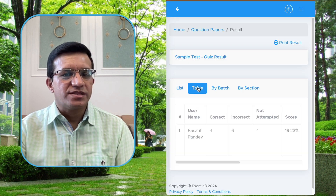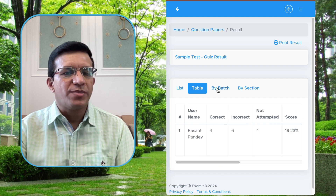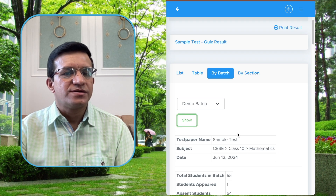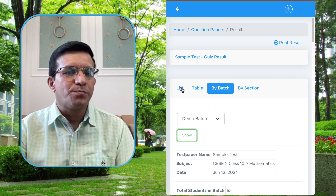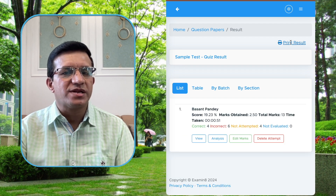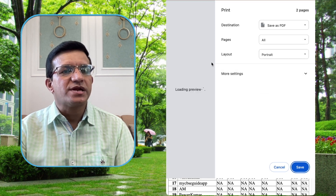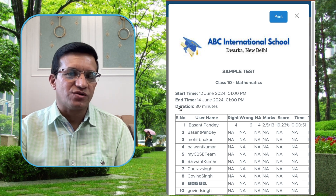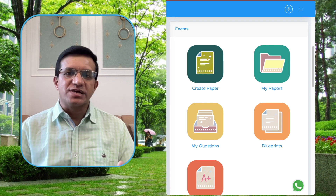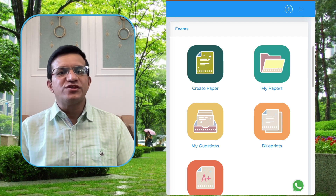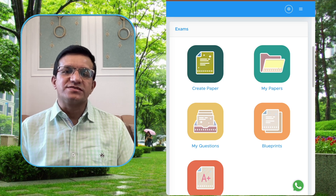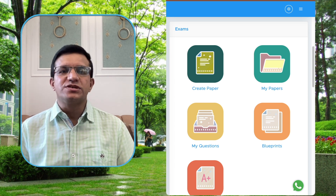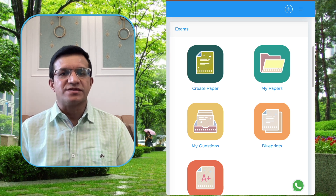Red indicates incorrect answers, green indicates correct options, and gray indicates not-attempted questions. As a teacher, you can access results in your dashboard by clicking Actions then Result — available in tabular format and by batch. You can also print the result by clicking Print Result, which saves as a PDF, or copy and paste it into an Excel sheet. This is how you can create online tests using Examinate Test Generator, share them with students, and they will get results immediately after submission.